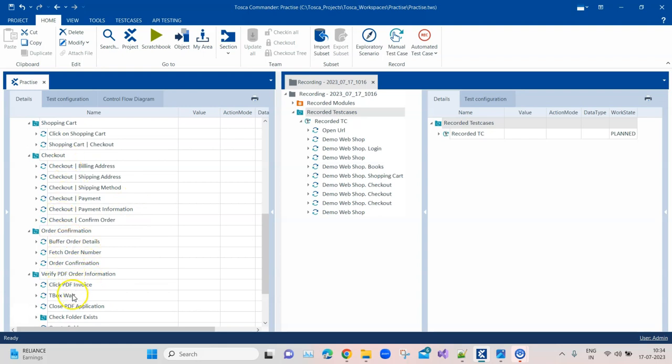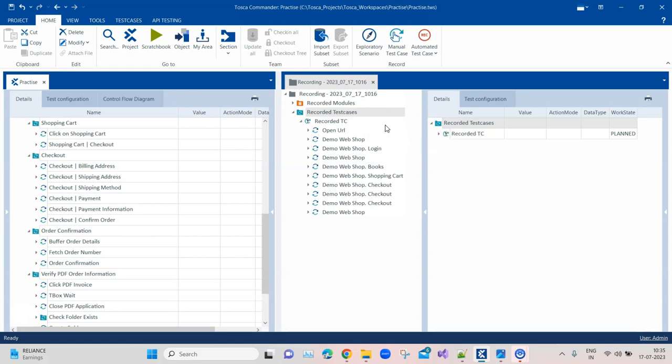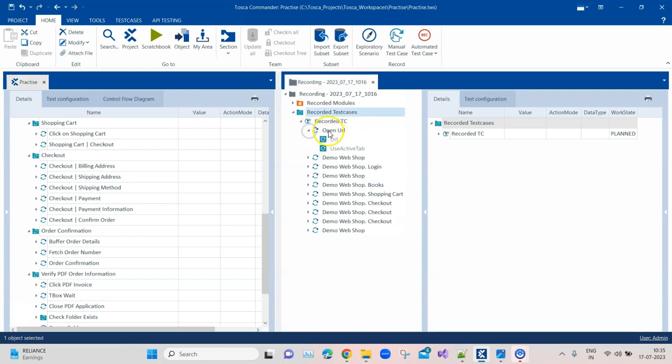When we come to the right part of it, where we haven't followed any naming conventions, we just put together a test case as it was provided by Tosca. By default, Tosca will name some of the test steps based on how it is able to scan them, like open URL. It has named it properly, you can still use this, but what about the other ones?